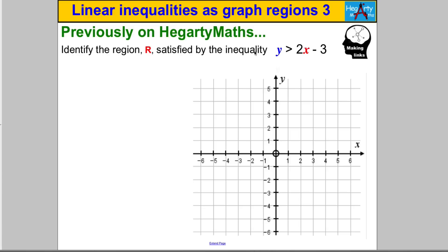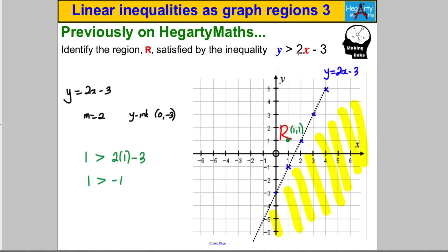From previous skills, I'd like you to identify the region satisfied by the inequality y > 2x - 3. Pause and have a go. To do that, draw the line y = 2x - 3 using a gradient of 2 and y-intercept of -3. Draw it dotted as it's a strict inequality. You want the y points bigger than 2x - 3, so you want above that line — shade below and label above as R. Then test a point in R to confirm it satisfies the inequality.